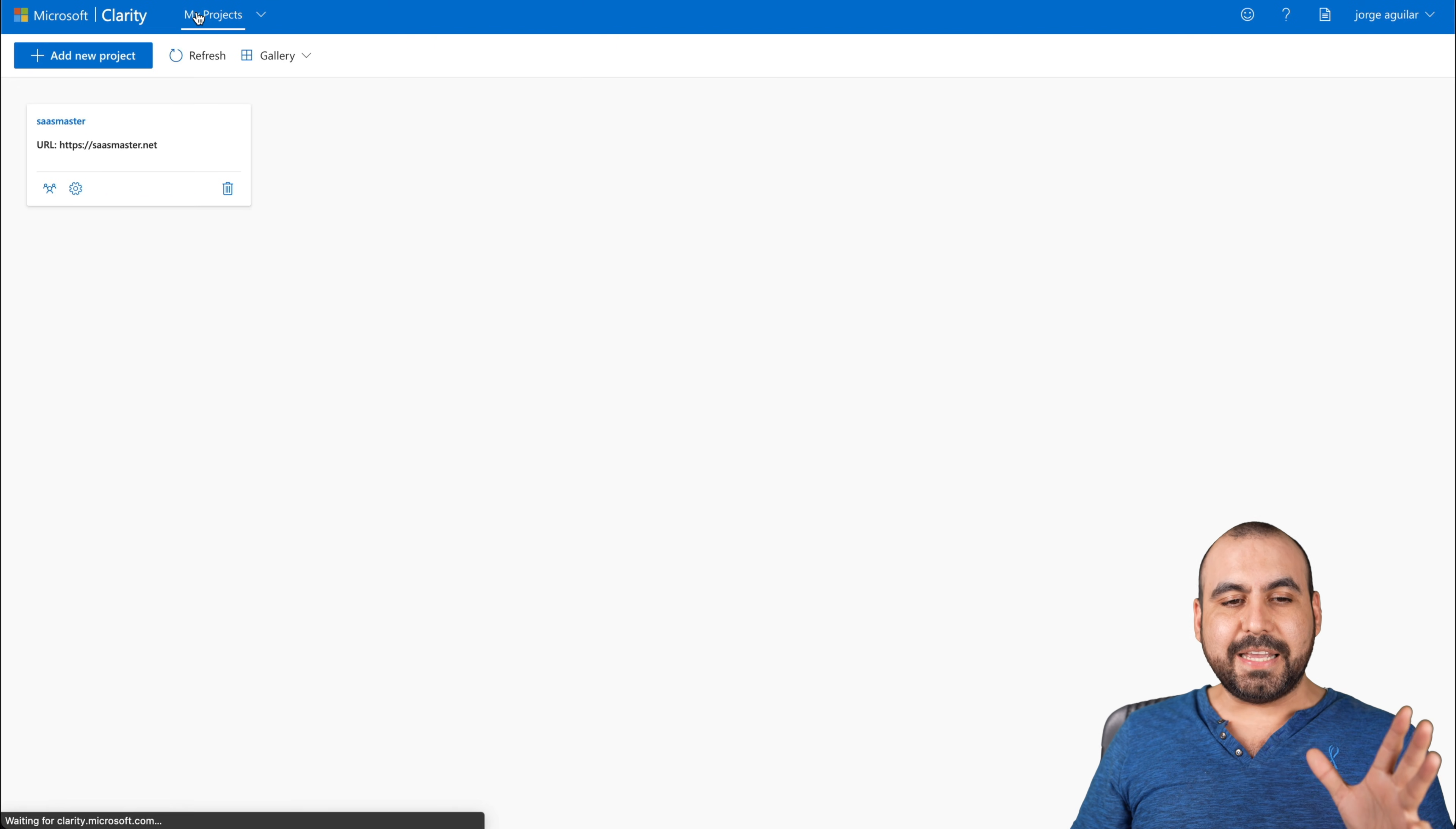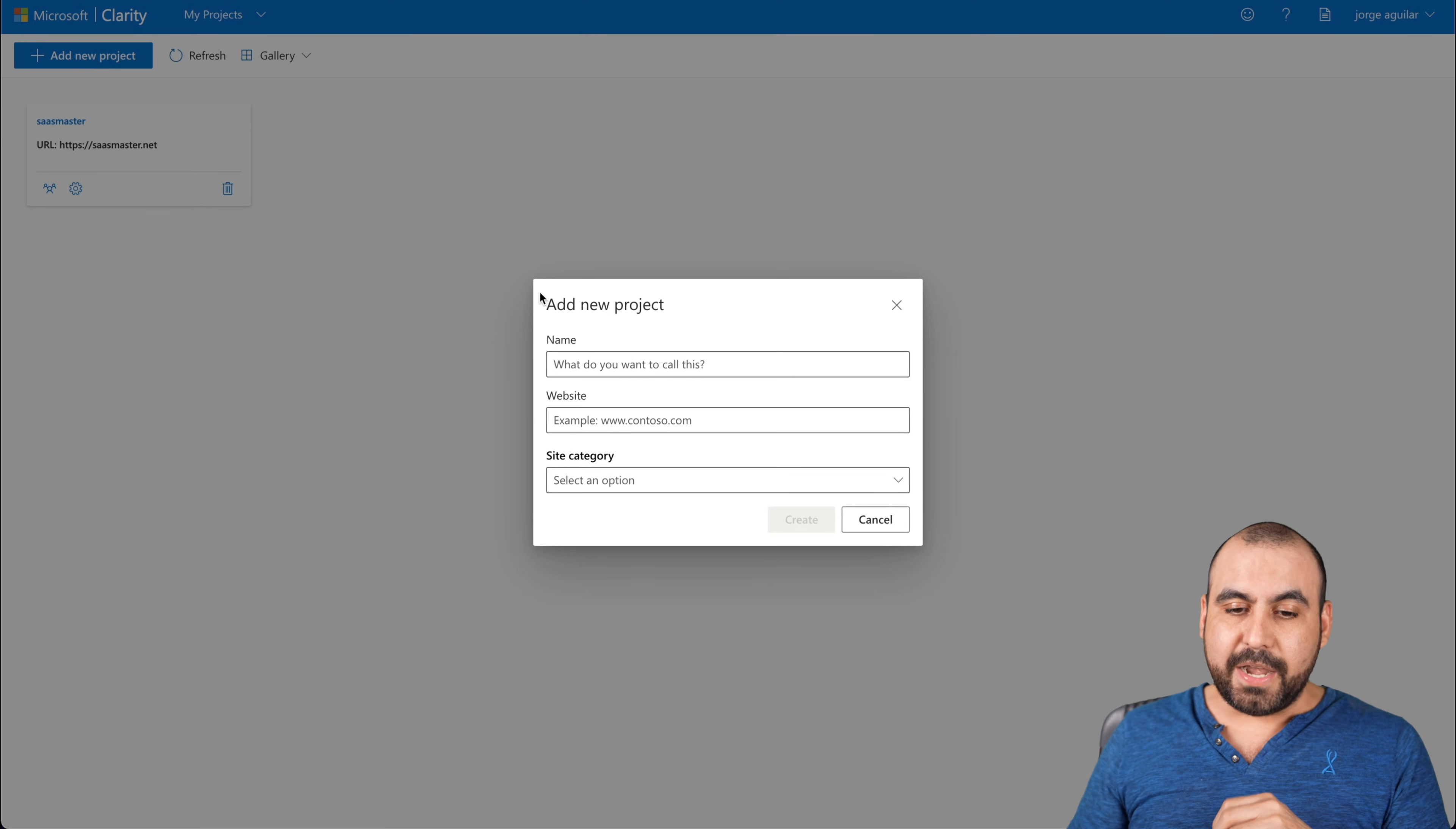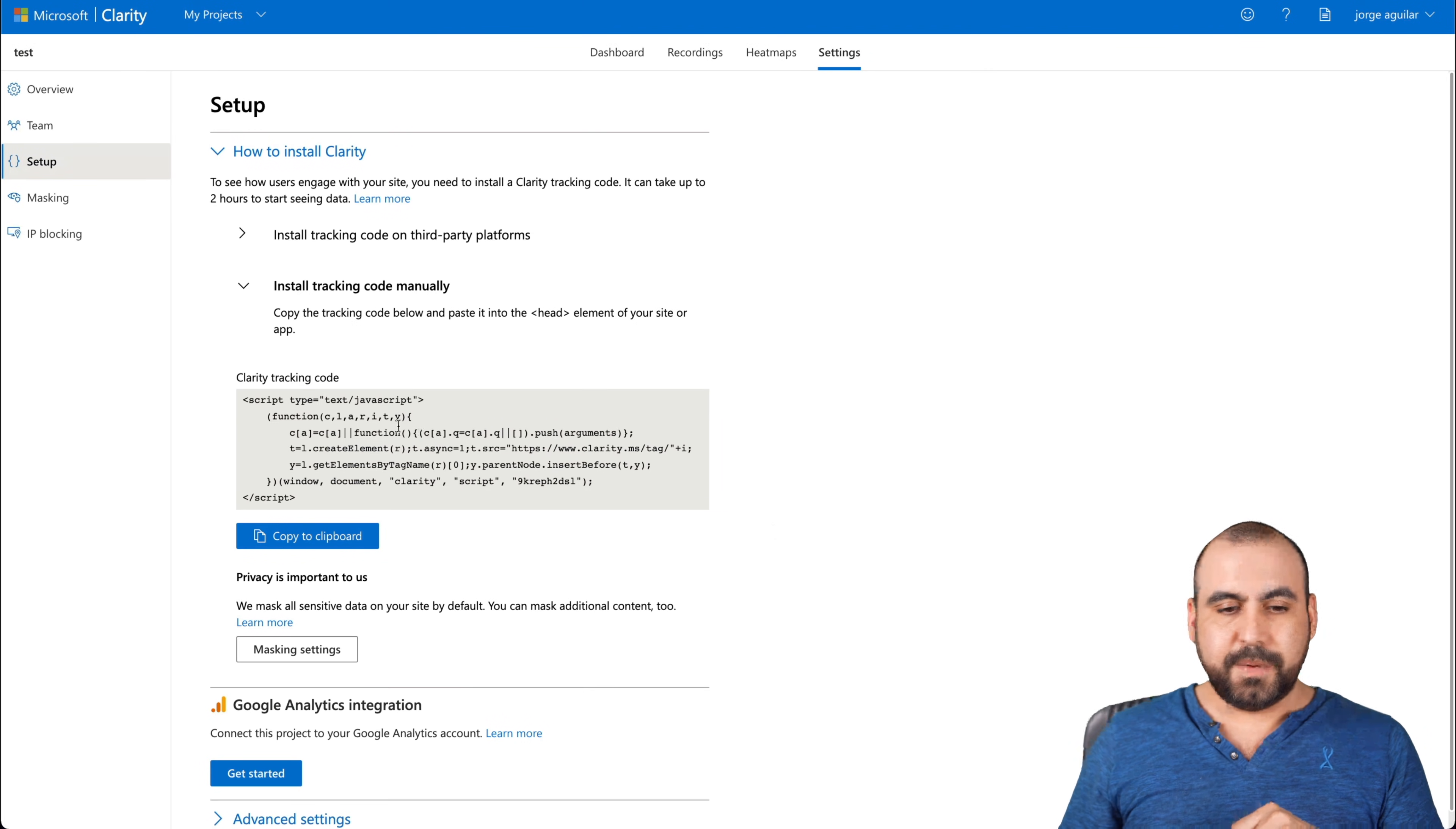Now, how easy is this to actually implement? That's I bet you most people are asking that. It's super easy, okay? Let me go in to add a new project and I'll just say test because I'm not going to add anything. It's just going to be like that. Set a category, create, there we go.